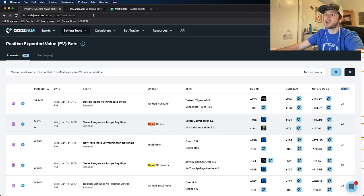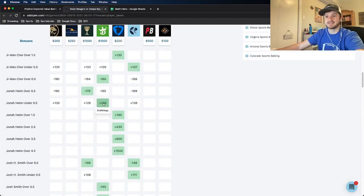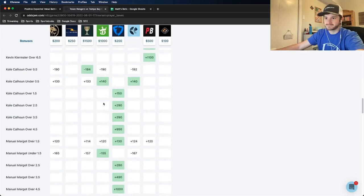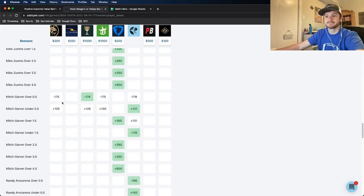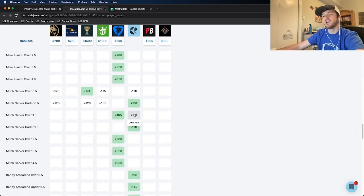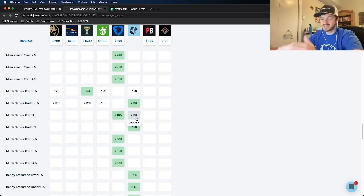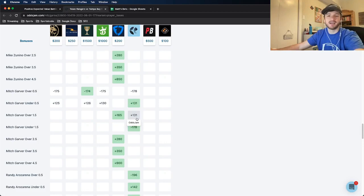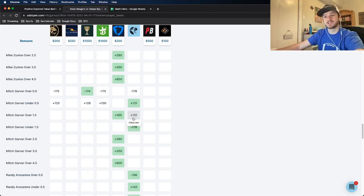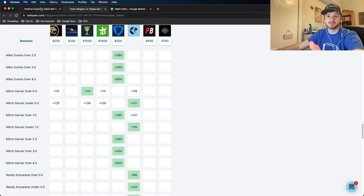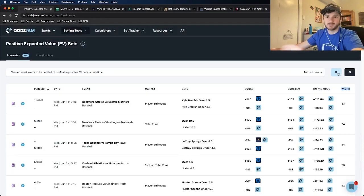The first one here is Mitch Garver over one and a half total bases. The market width is 47 cents, so I would most likely avoid this one. The OddsJam line has it at plus 165, and the only other book we have odds for is the OddsJam line itself. Because I like to compare to more than just one book, I'm going to go ahead and avoid the Mitch Garver over one and a half total bases.